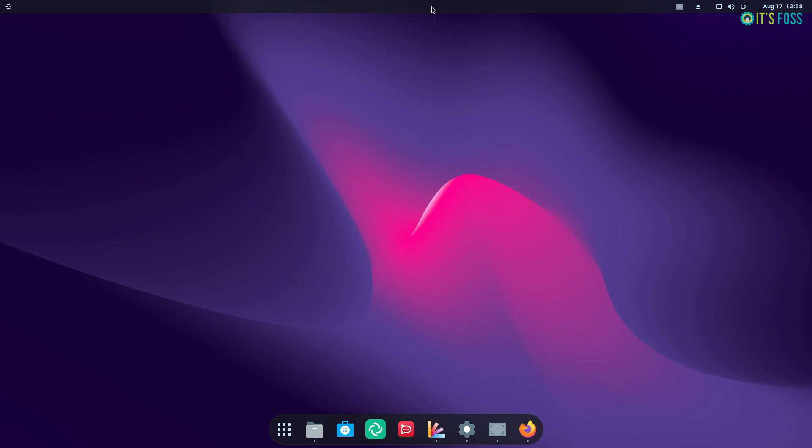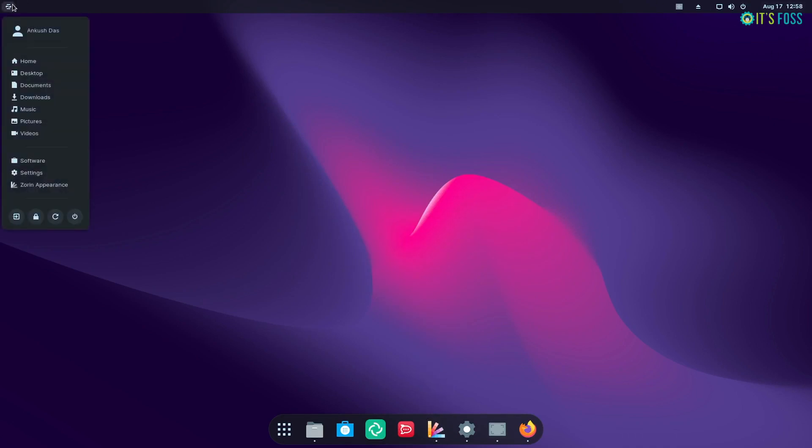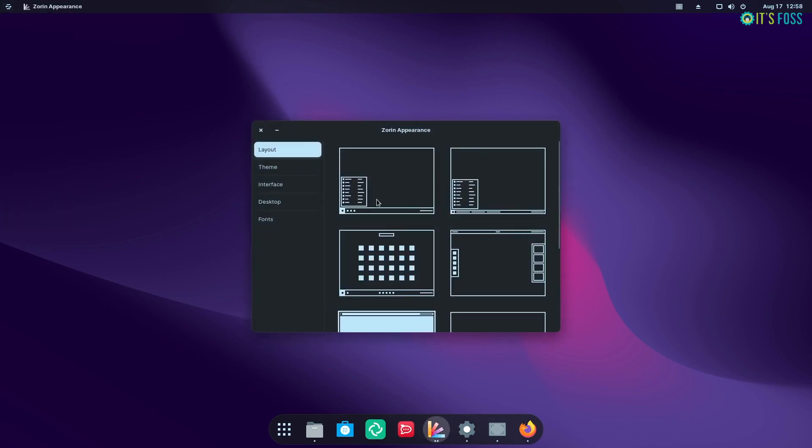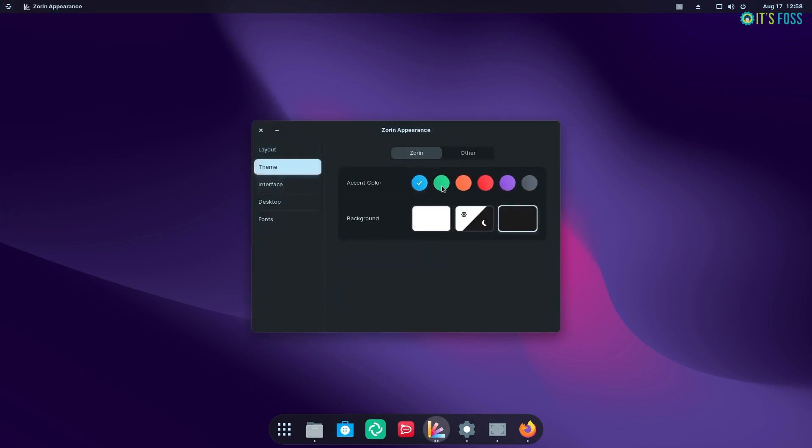Overall, Zorin OS 16 is a visual spectacle with enhanced customization options available.